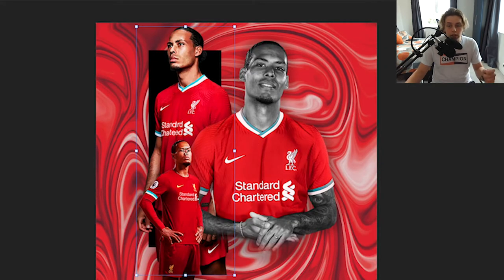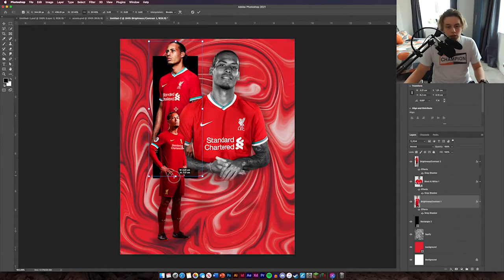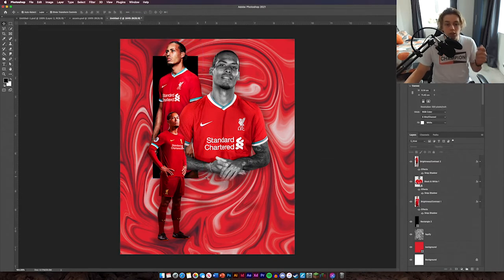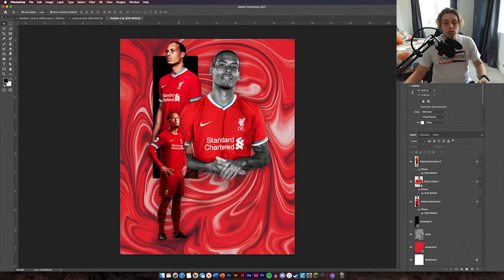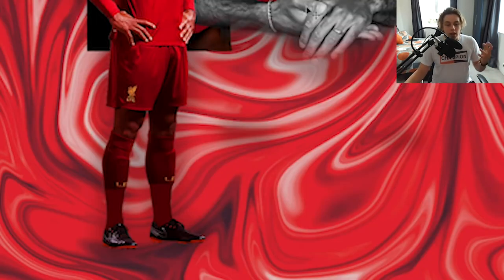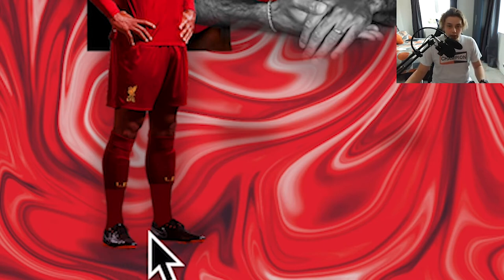The next thing is to resize van Dijk so he fits the rectangle. Make sure his legs are literally on the edge of that black rectangle so it doesn't look like he's overlapping, but his arms are still coming out and his head is overlaying it. That looks really good.